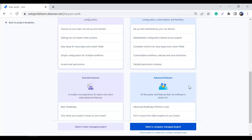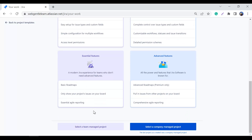For roadmaps, if you want a basic roadmap showing only epics and stories in a chart format, you can go with team managed. If you want the advanced roadmap, create a company managed project — it's a great feature that I personally use a lot, but it comes with the premium plan only, not the standard. Regarding the board, in a team managed project you can only see your project's issues on the board, but in a company managed project you can pull issues from anywhere in the Jira instance, including other projects.